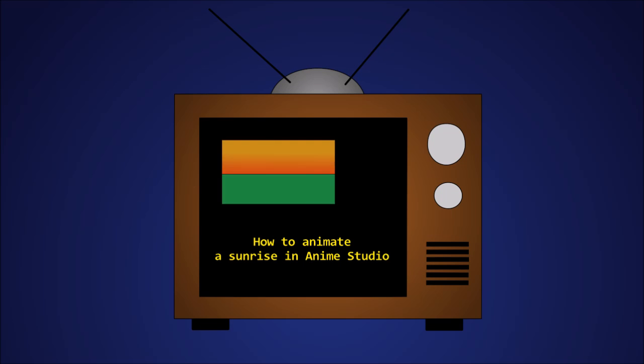Hi there! In this tutorial, I'm going to show you how to animate a sunrise in Anime Studio.